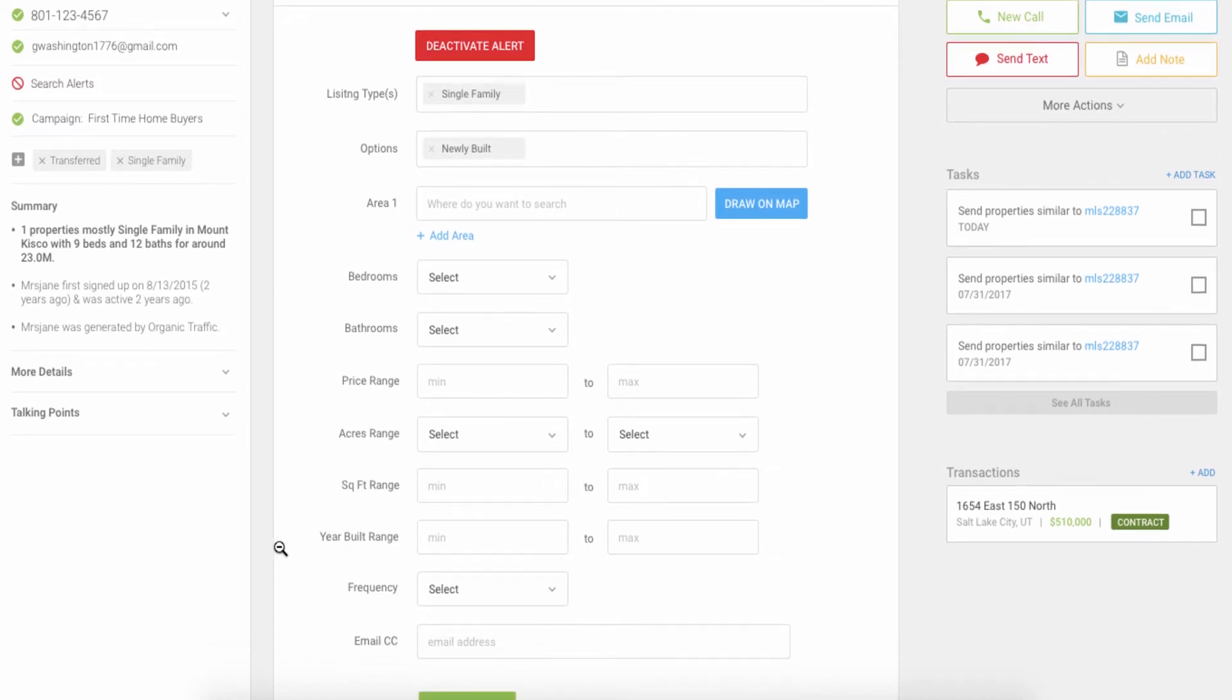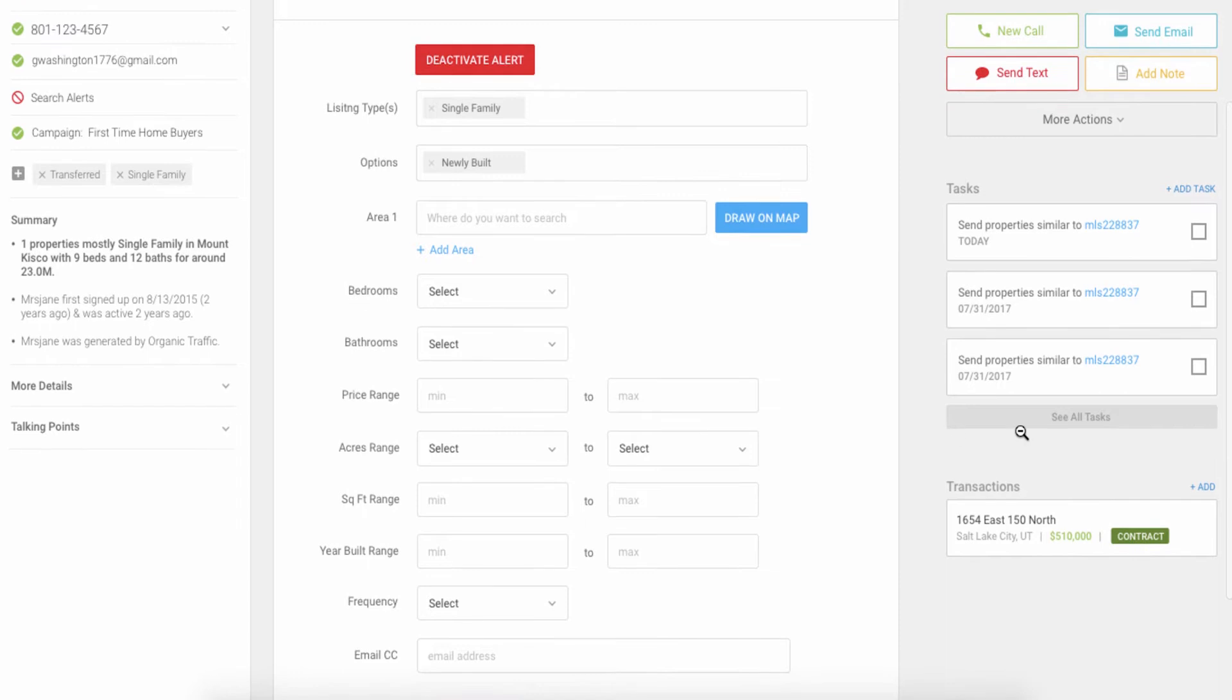In addition to the search alerts themselves, we also provide notifications about events on the property like price changes, off-market notifications, and those sorts of things.